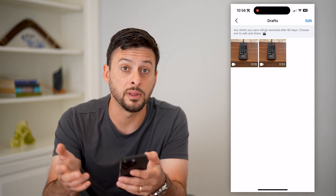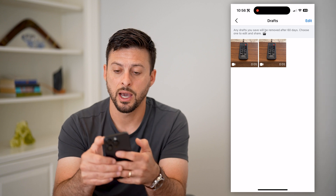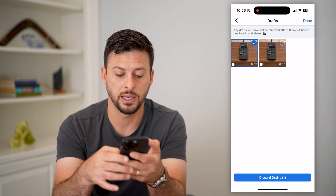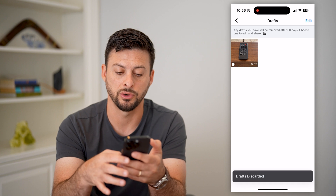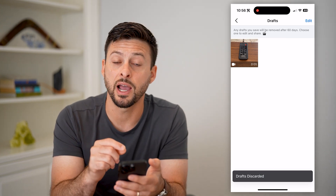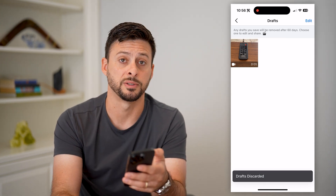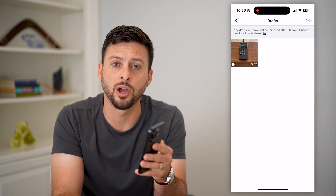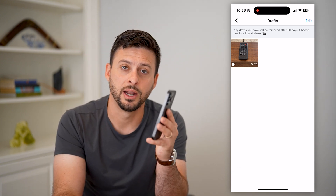Or if you wanted to delete any of those draft reels, just hit edit at the top right, select any of them, and hit discard drafts. That will delete the draft if you no longer want it on Facebook. Hope this helps — leave any questions in the comments down below and we'll catch you on the next one.